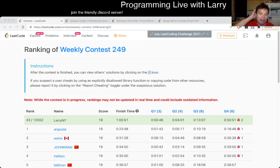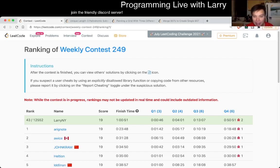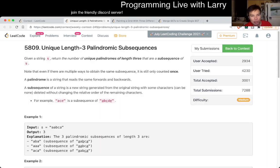Hey, hey everybody. This is Larry. This is me going through Q2 of the weekly contest 249, Unique Length-3 Palindromic Subsequences.